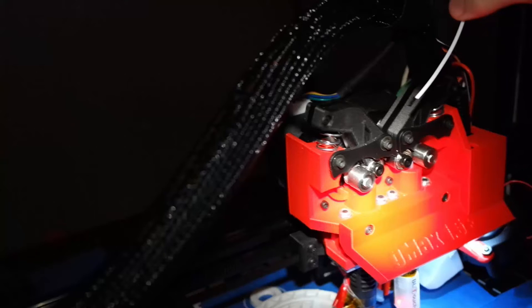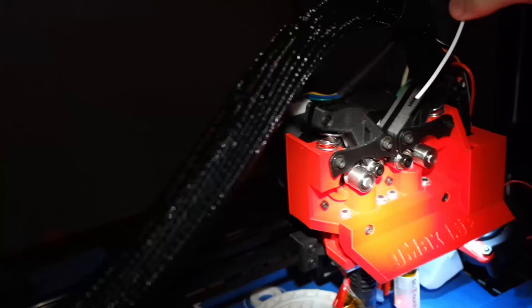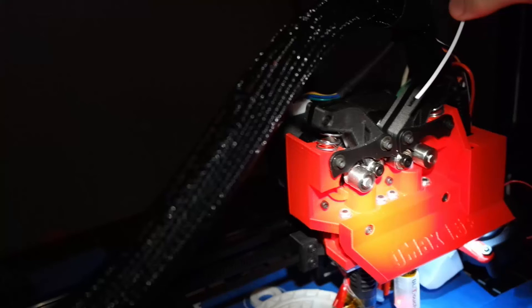That said, the extruders work well once you do get them loaded. I have not had a filament jam at all, which I'm quite pleased with. So overall, I'm fine with this printer. I look forward to using the heated build plate when I get to more exotic filaments.